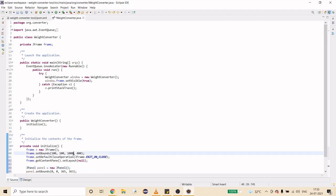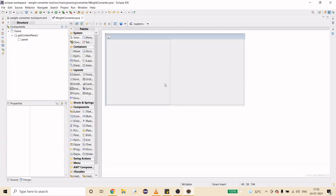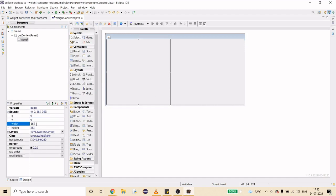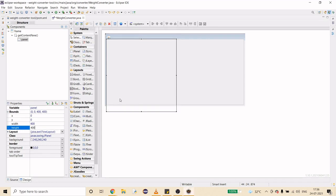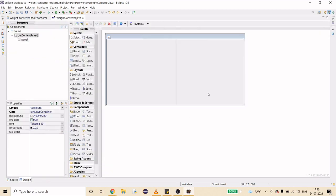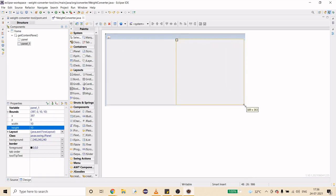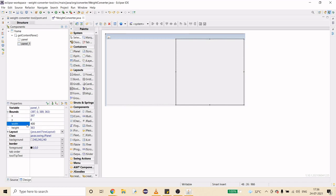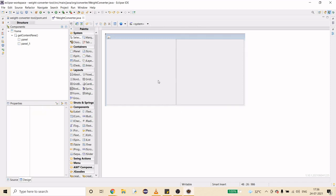Now it looks good. I'm going to set the width to 400 and height to 400. The frame height will be managed later, so don't worry about that. Now I need another JPanel — I'll set this one to 400 wide and 400 tall as well. Now we have two partitions.